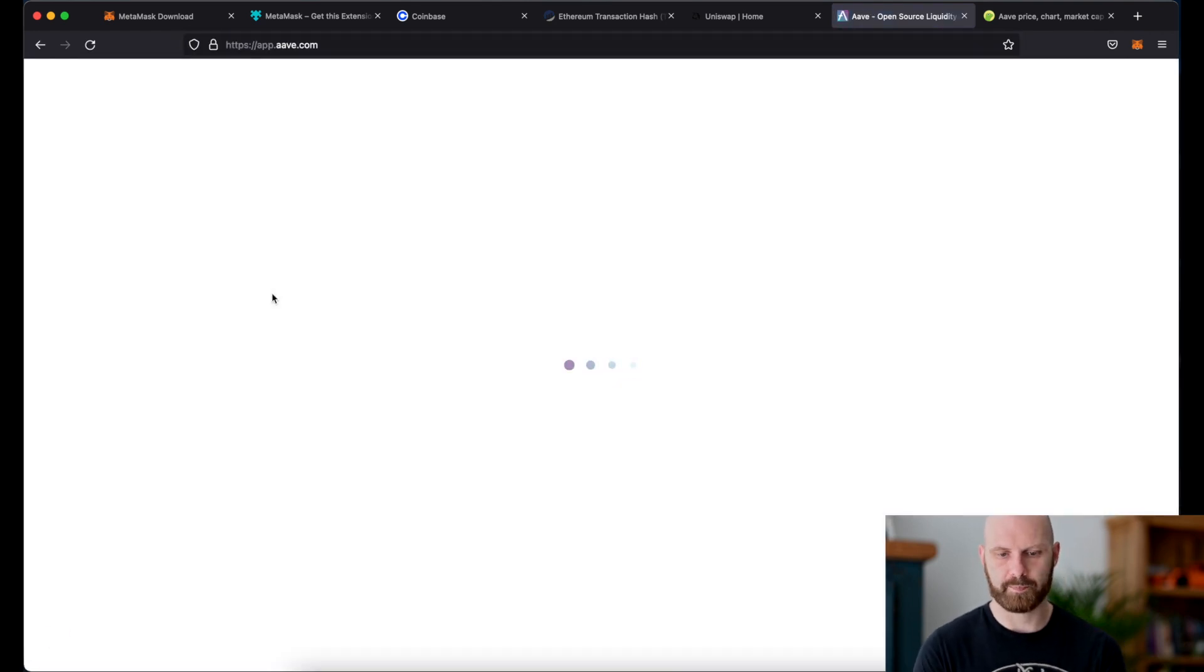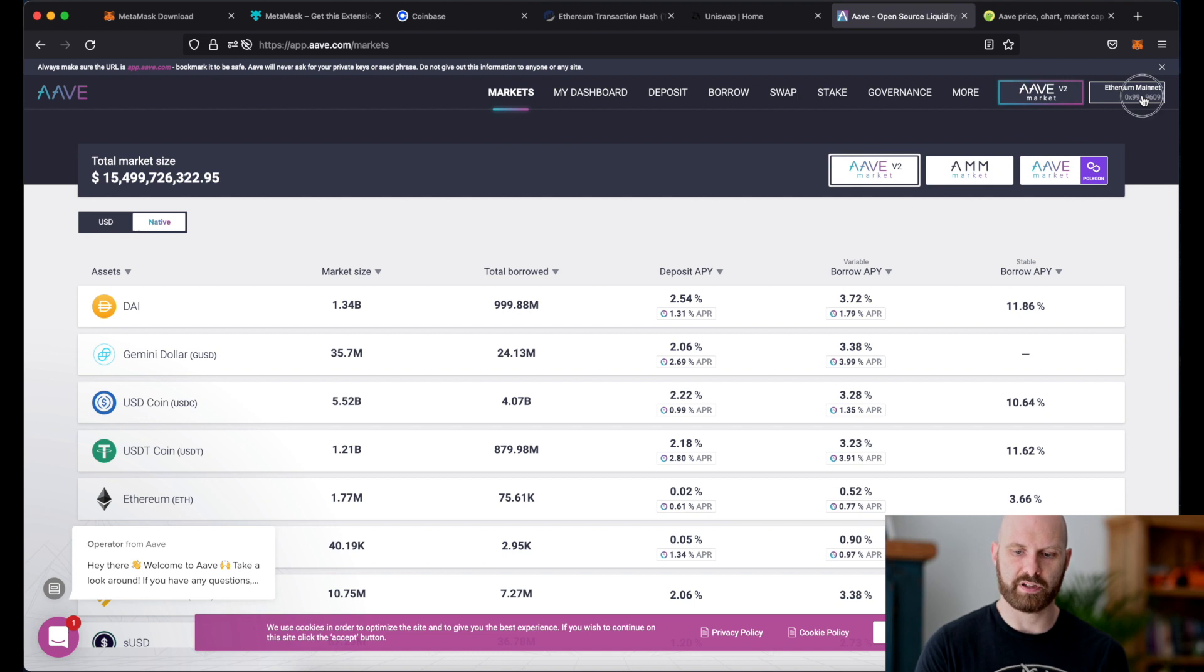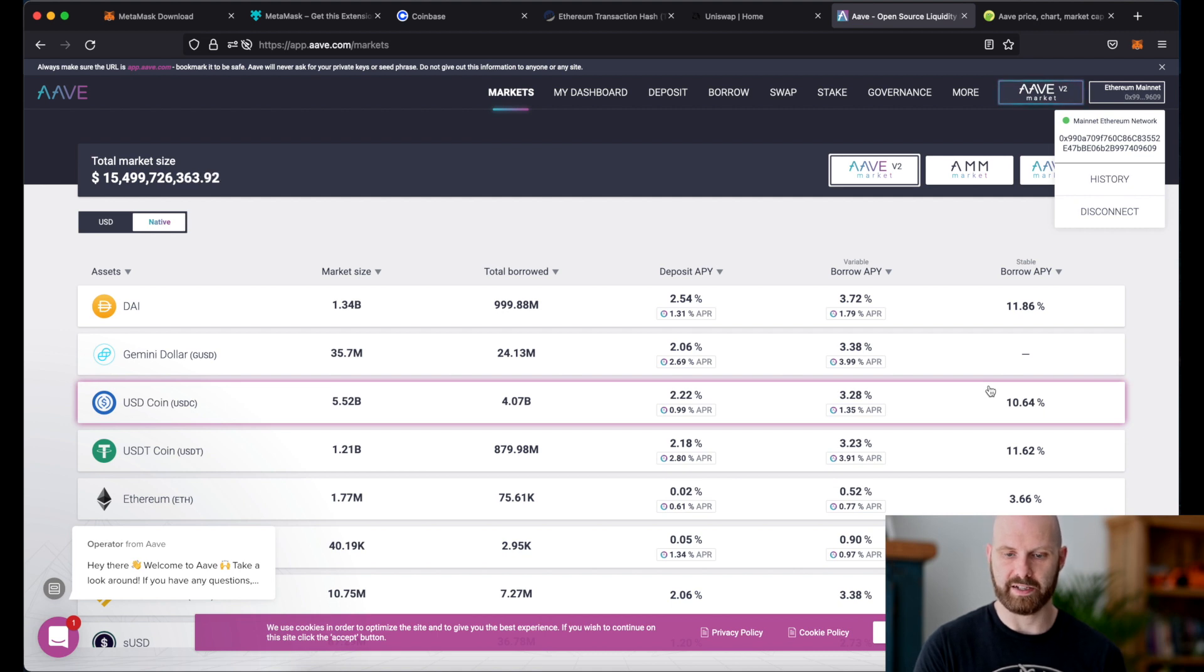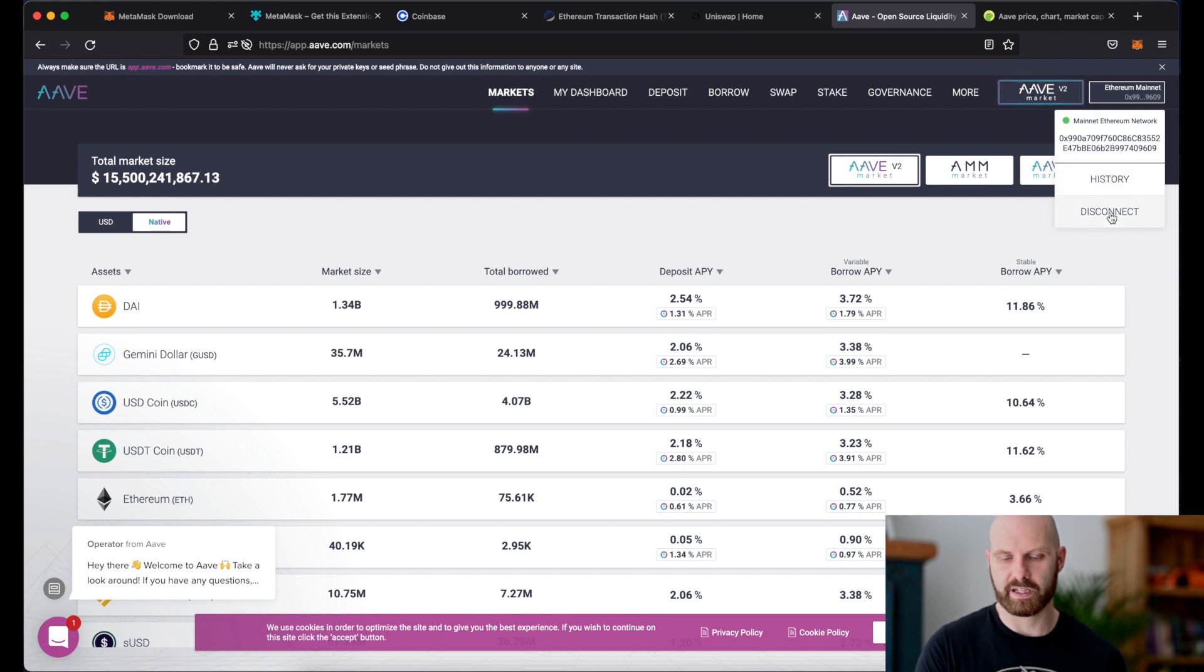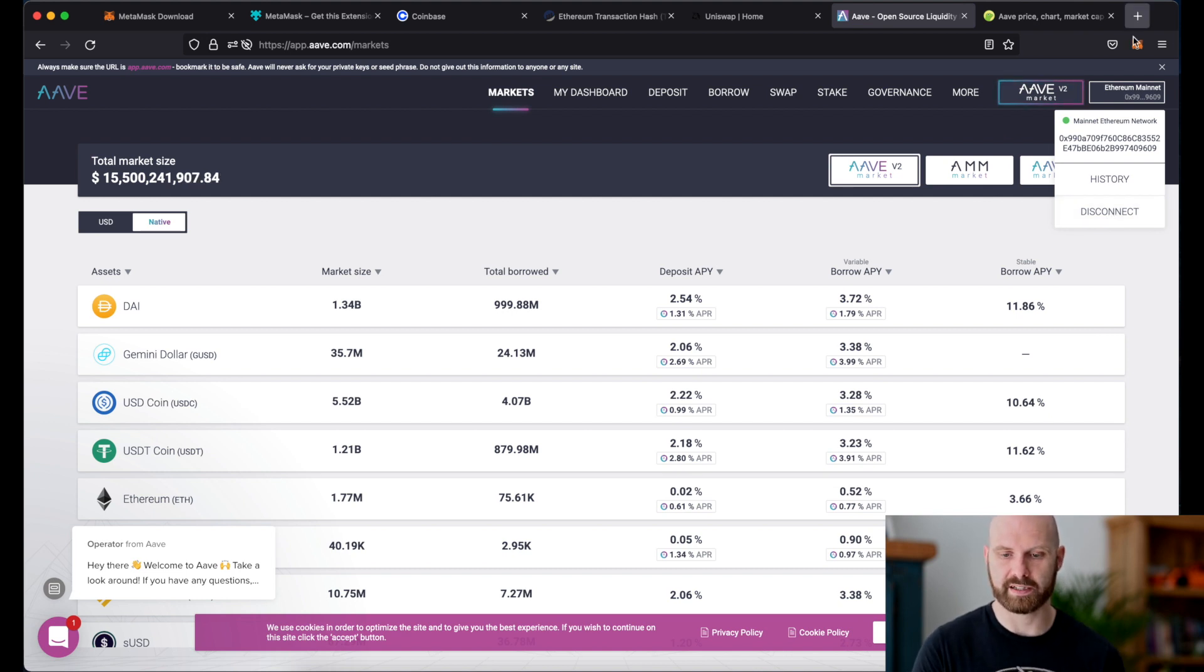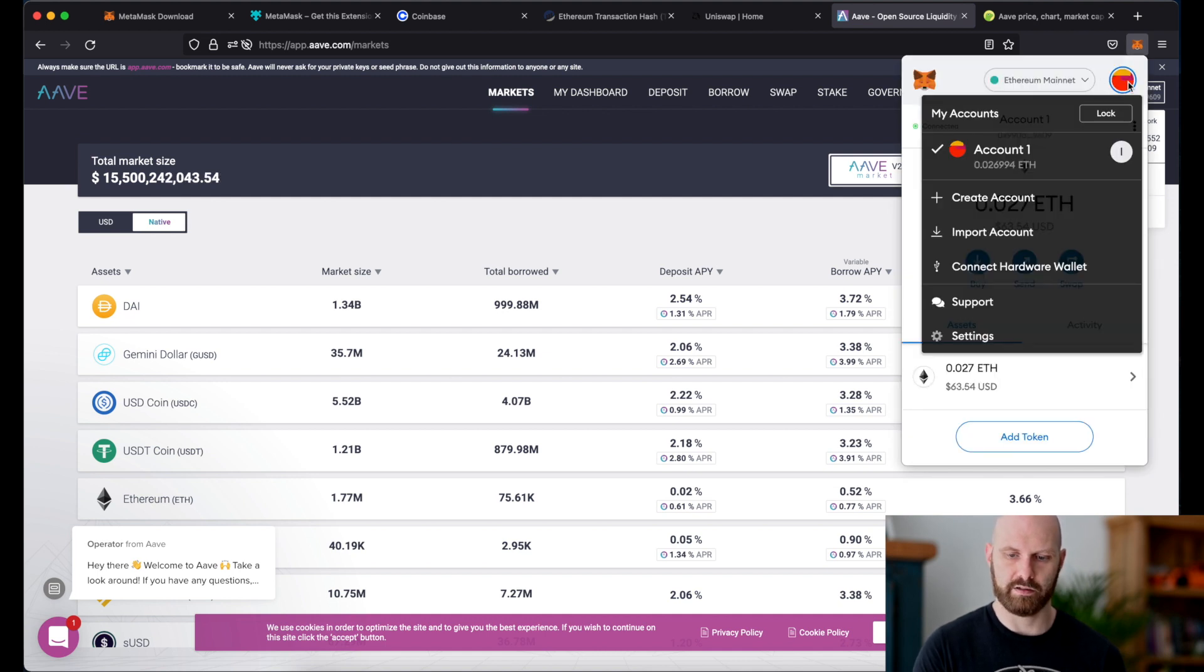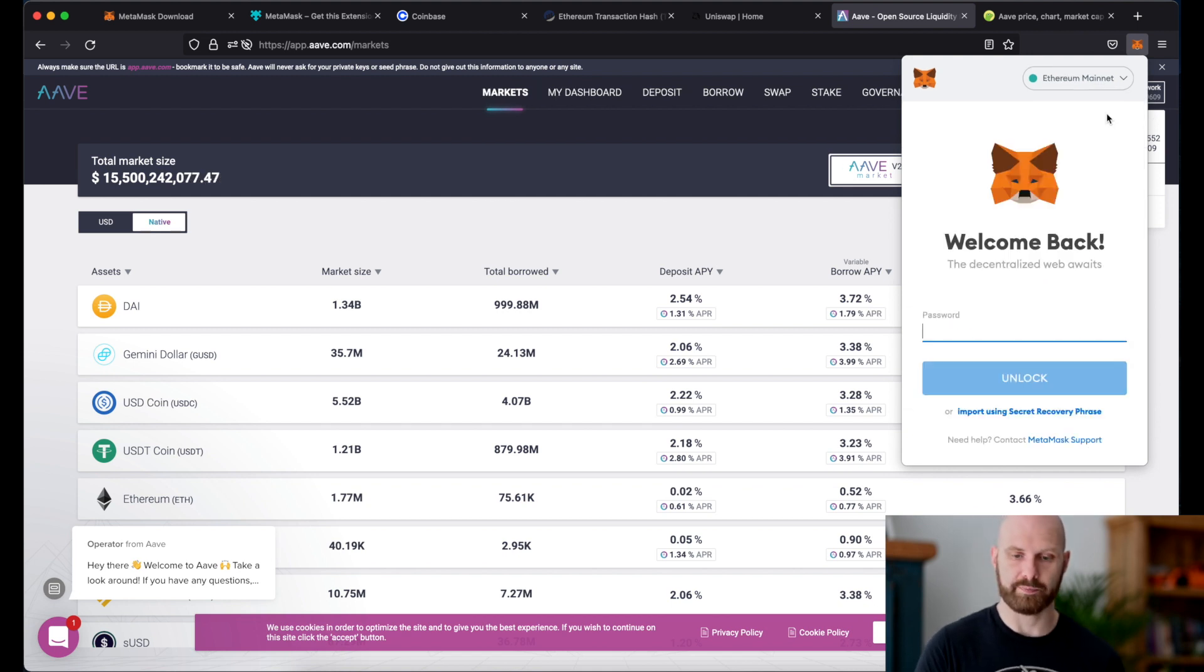As you can see here at the top it's already connected to my wallet so I can already interact with this interface. If I want to disconnect well I could simply disconnect here but basically it's good practice as soon as I'm done with using my metamask just click on the little fox icon then click on this icon here and lock, which will basically lock my account. My account is now secure.